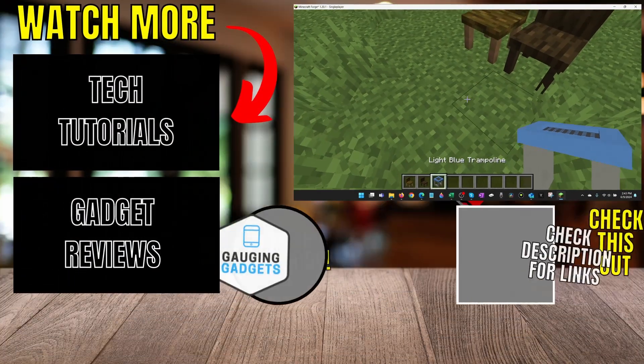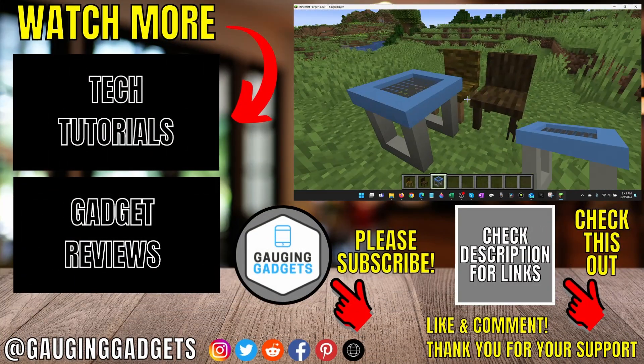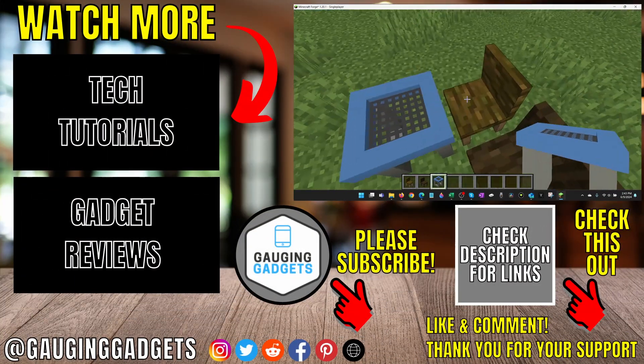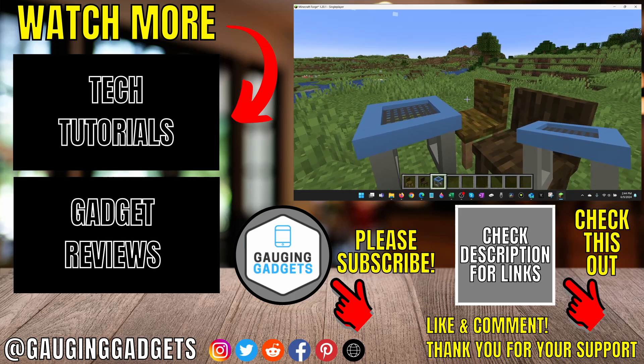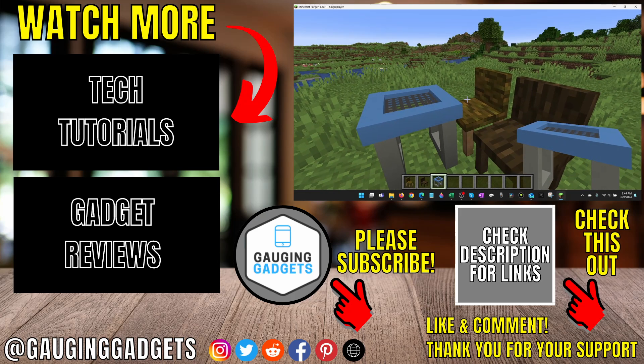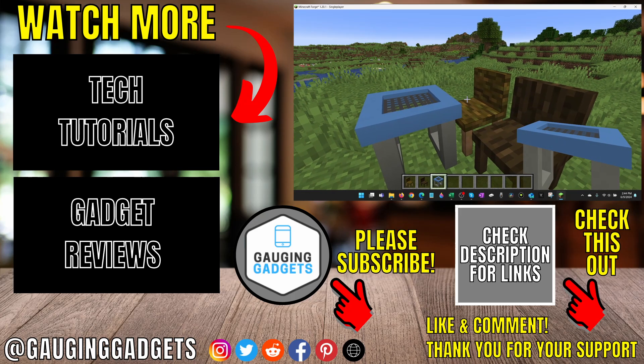Alright, so that's how you install mods in Minecraft. If this video helped you, give it a thumbs up and please consider subscribing to my channel Gauging Gadgets. Thank you so much for watching.